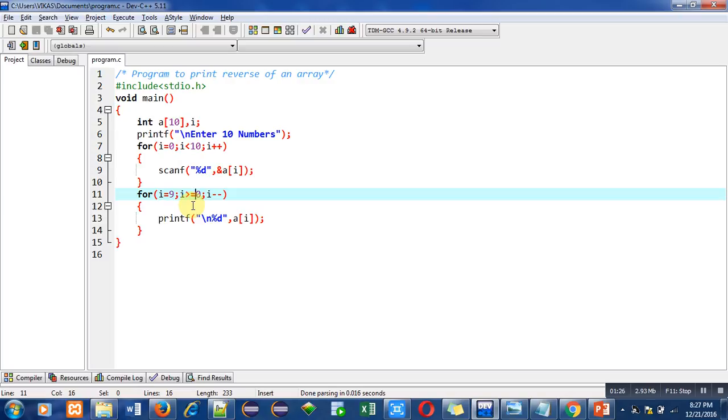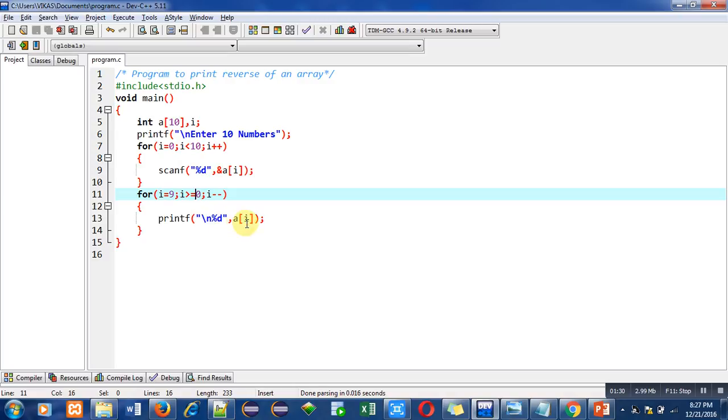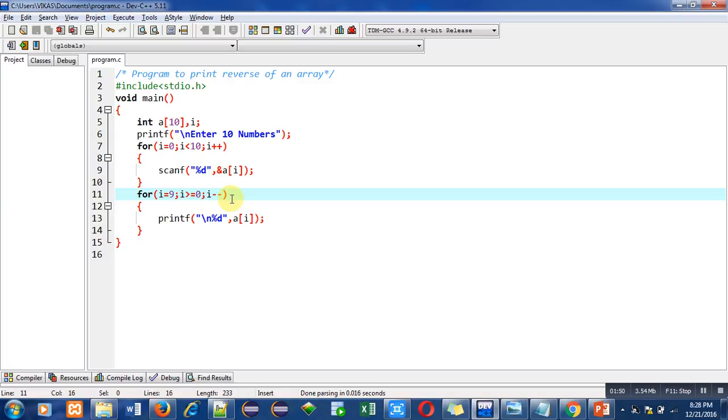First time this printf statement will print a of i, and right now value of i is 9, so it will print the value which is stored inside a[9] index. After printing, i minus minus will decrease the value of i by 1. So i is currently 9, after i minus minus it will become 8.